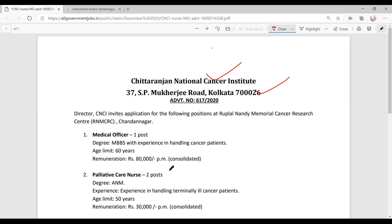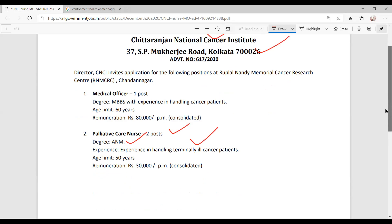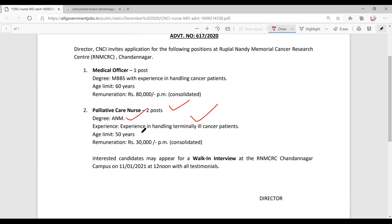The director of CNCI invites applications. The total posts are 2. ENM experience is needed for terminally ill patient care. Age limit is 50 years. Remuneration is 30,000 per month consolidated amount.